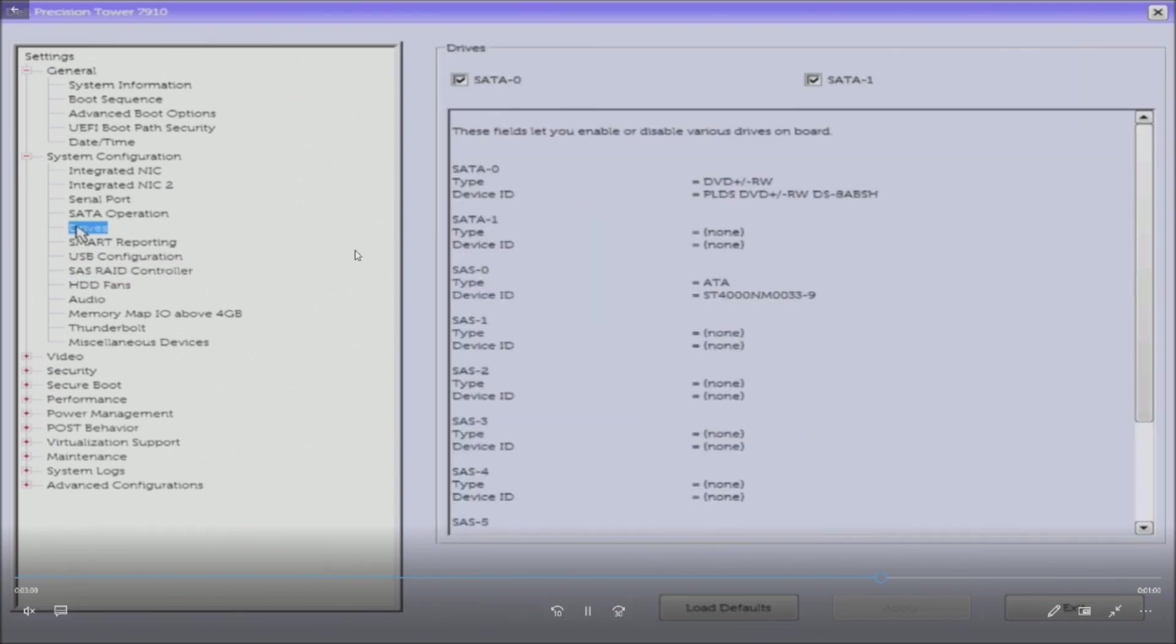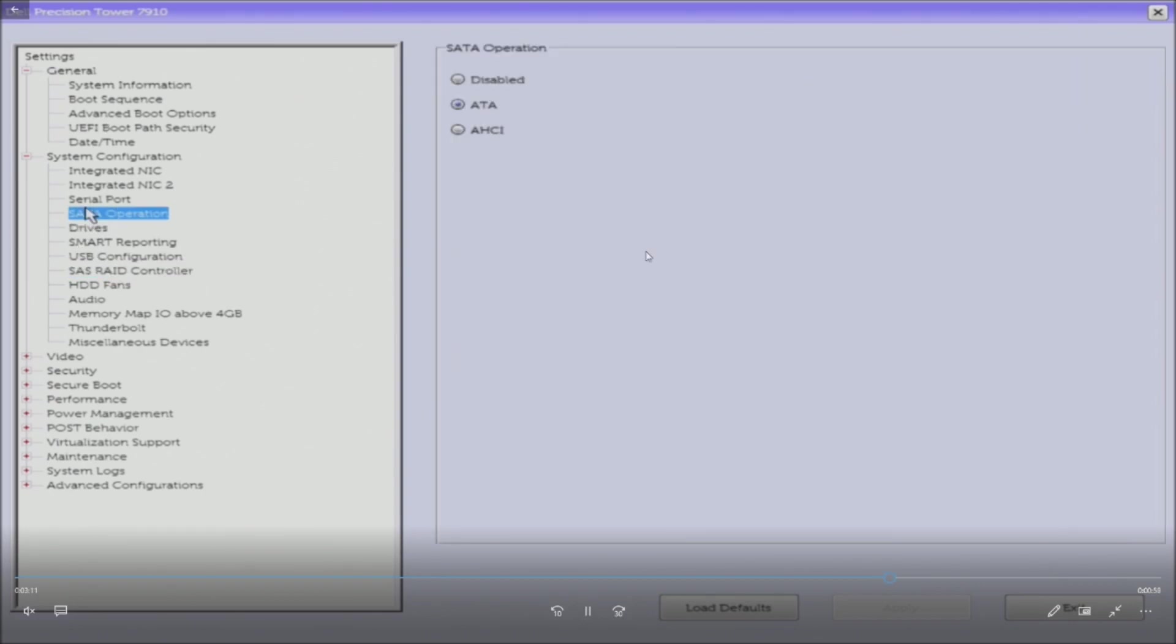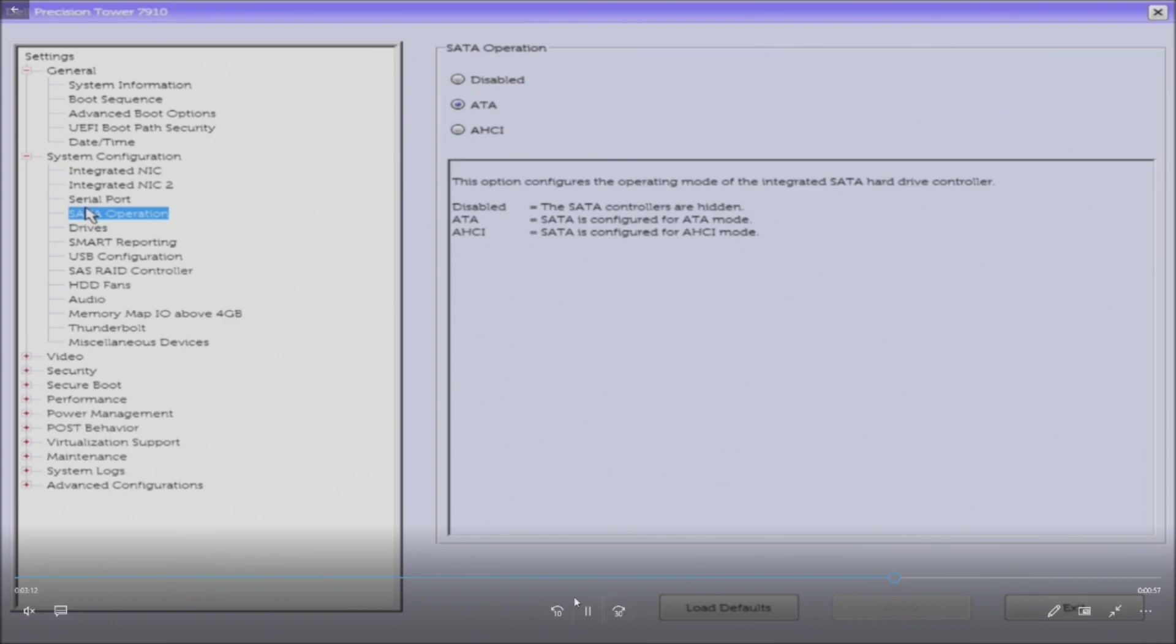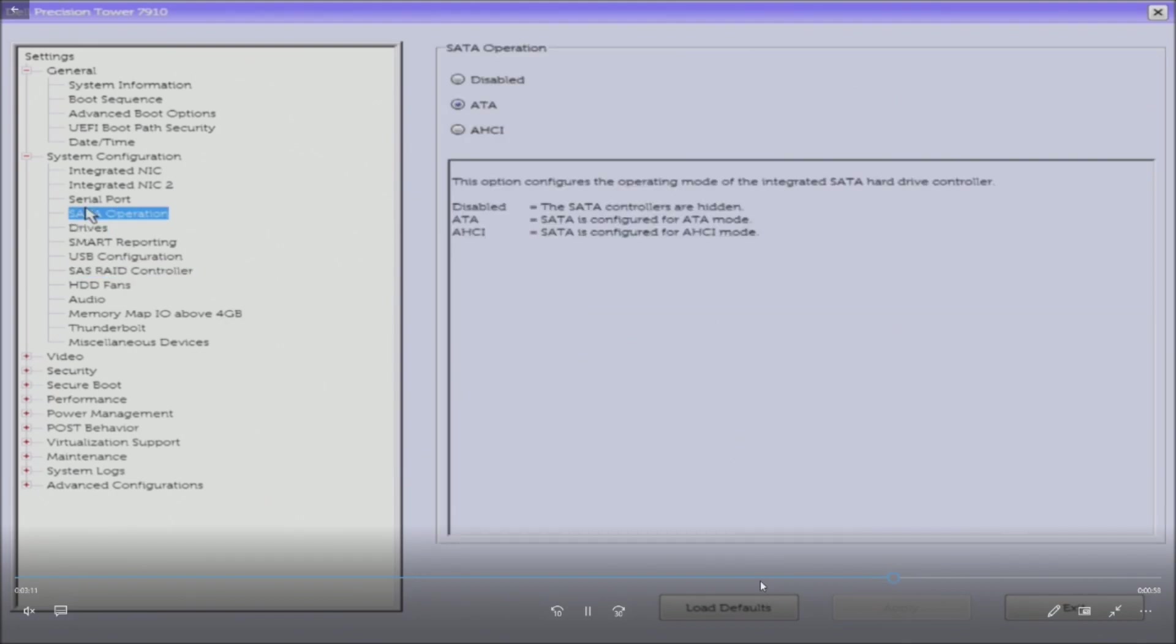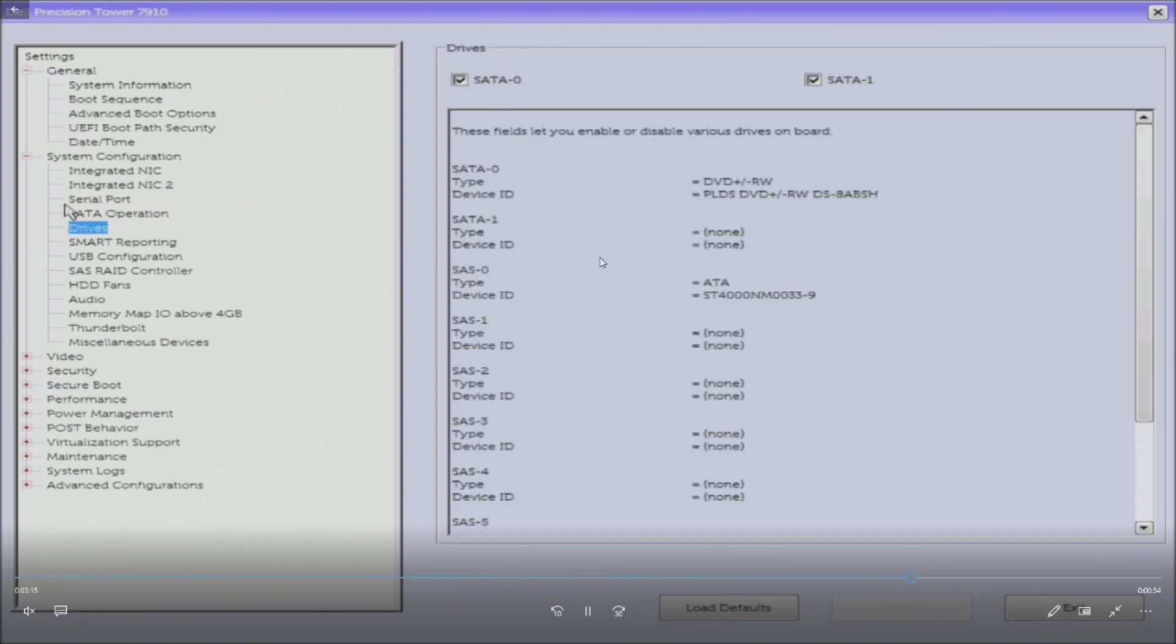And under drives, SAS drive zero, let's go back, that SAS drive zero, we can see our four terabyte drive is there. SATA operations doesn't really matter because that's only controlling our optical drive right now. So we can go ahead and exit out.